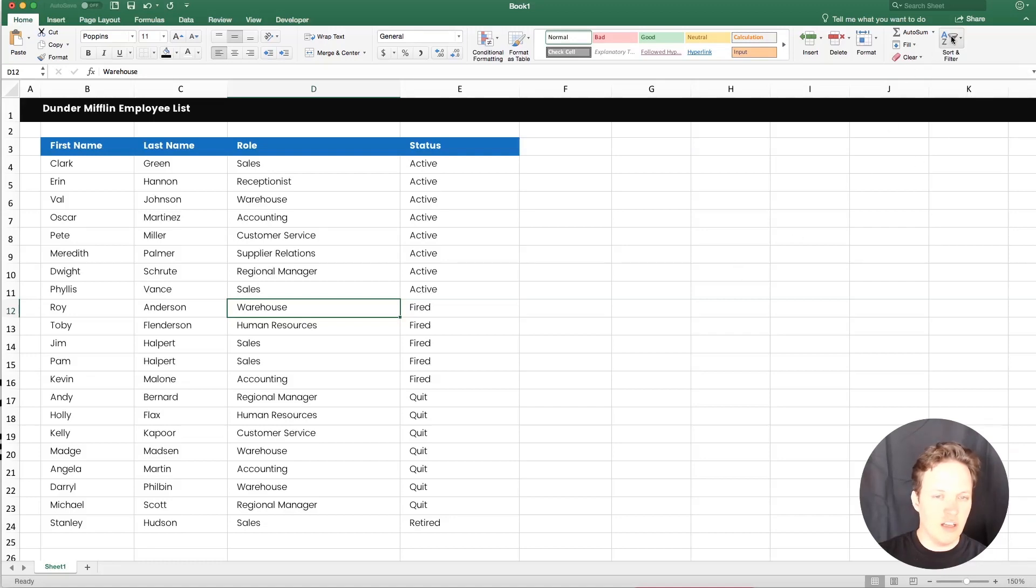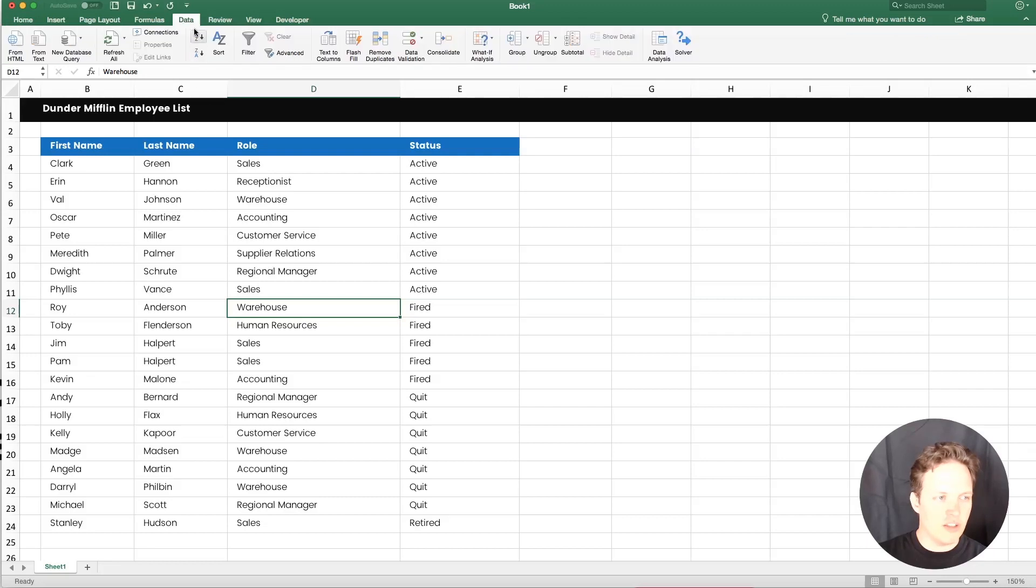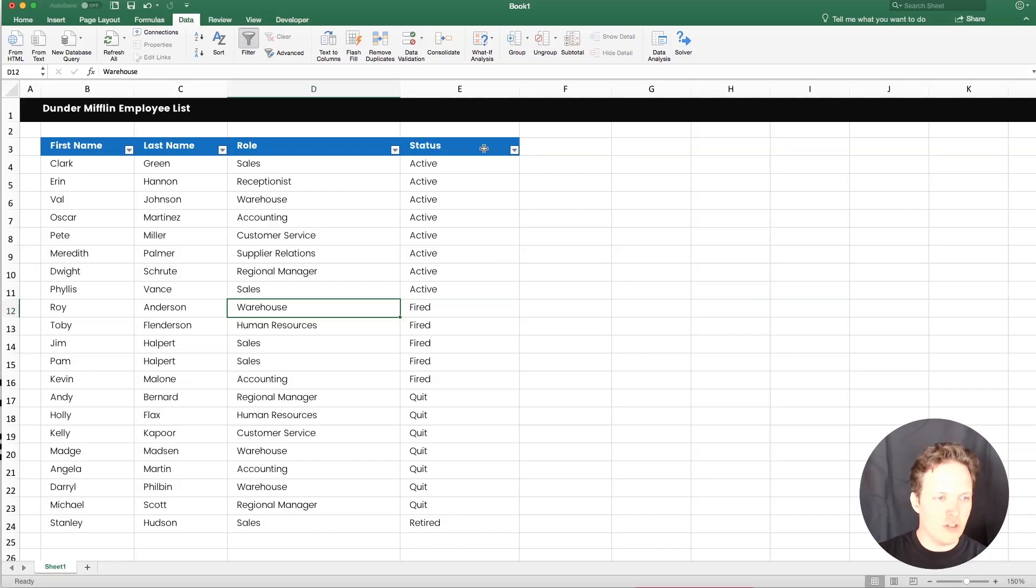Some versions of Excel might not have this, so if they don't, it's always going to be under the data tab. You're going to see a little filter button there. Just tap that, and then you will notice these arrows pop up right under the column headers.